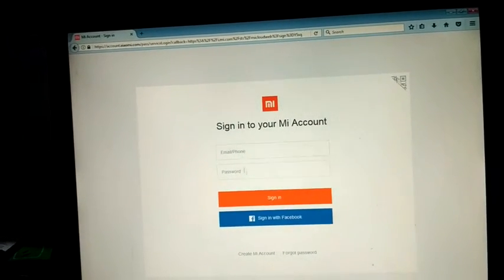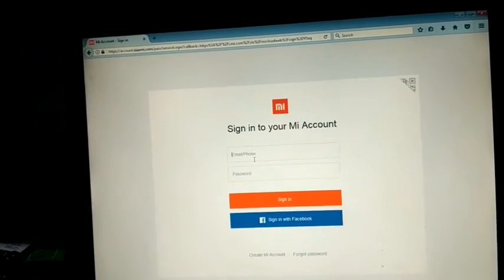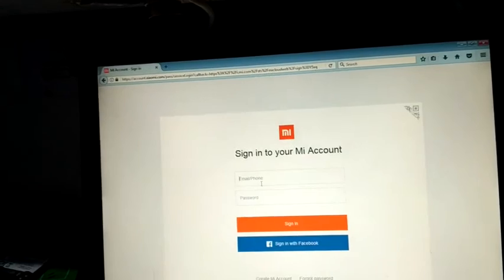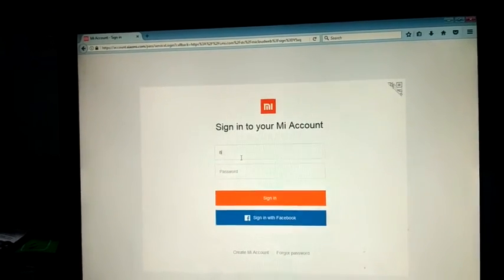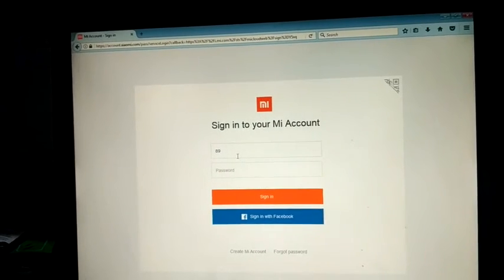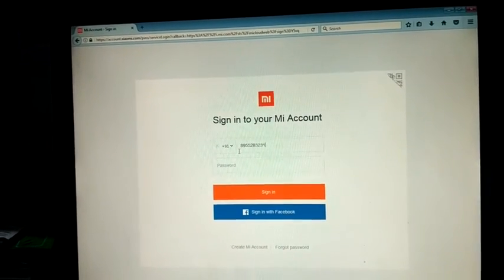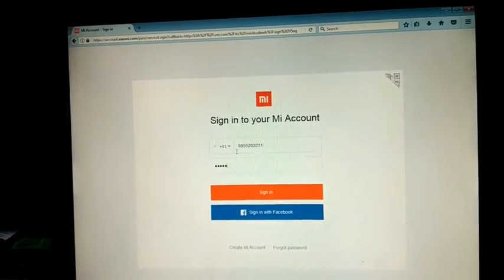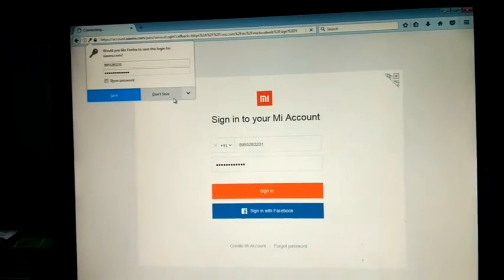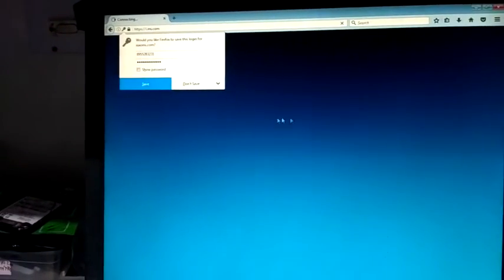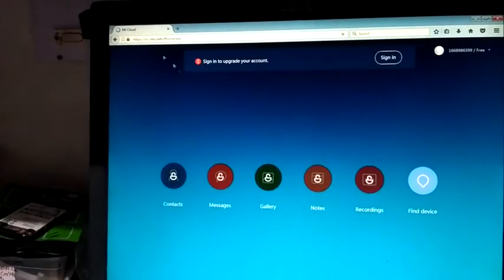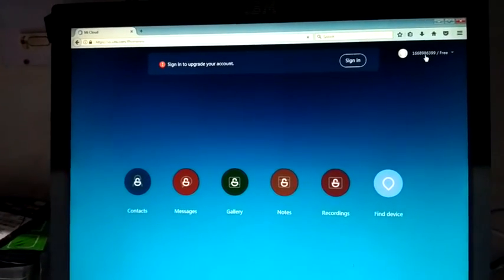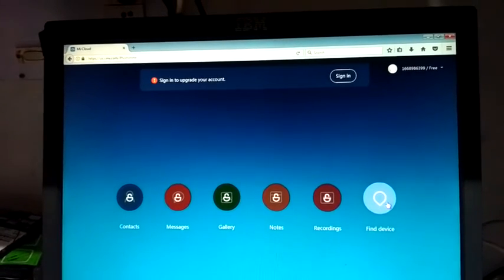Otherwise, you can type the phone number. Suppose this phone's mobile number is this one.